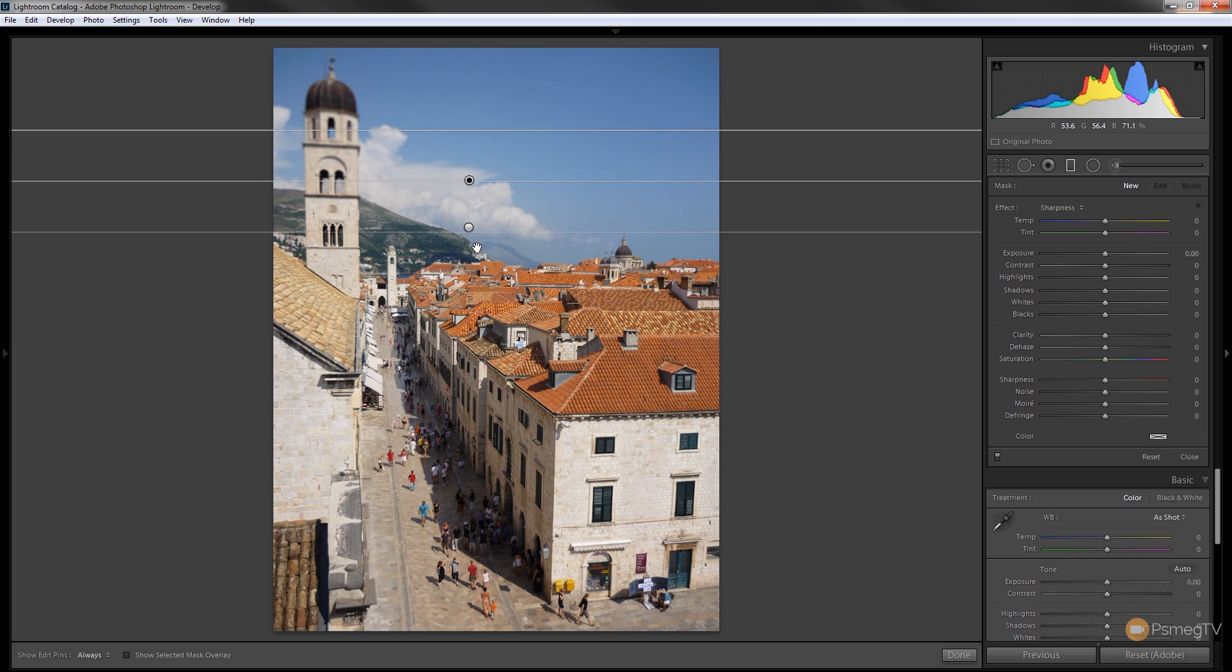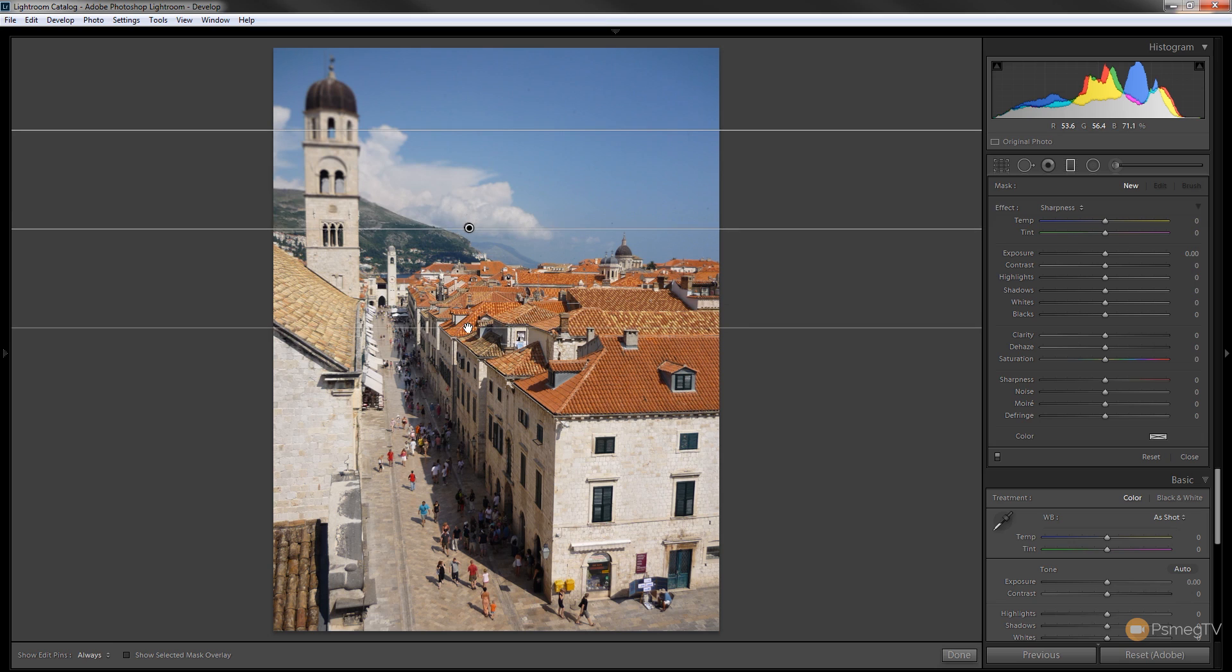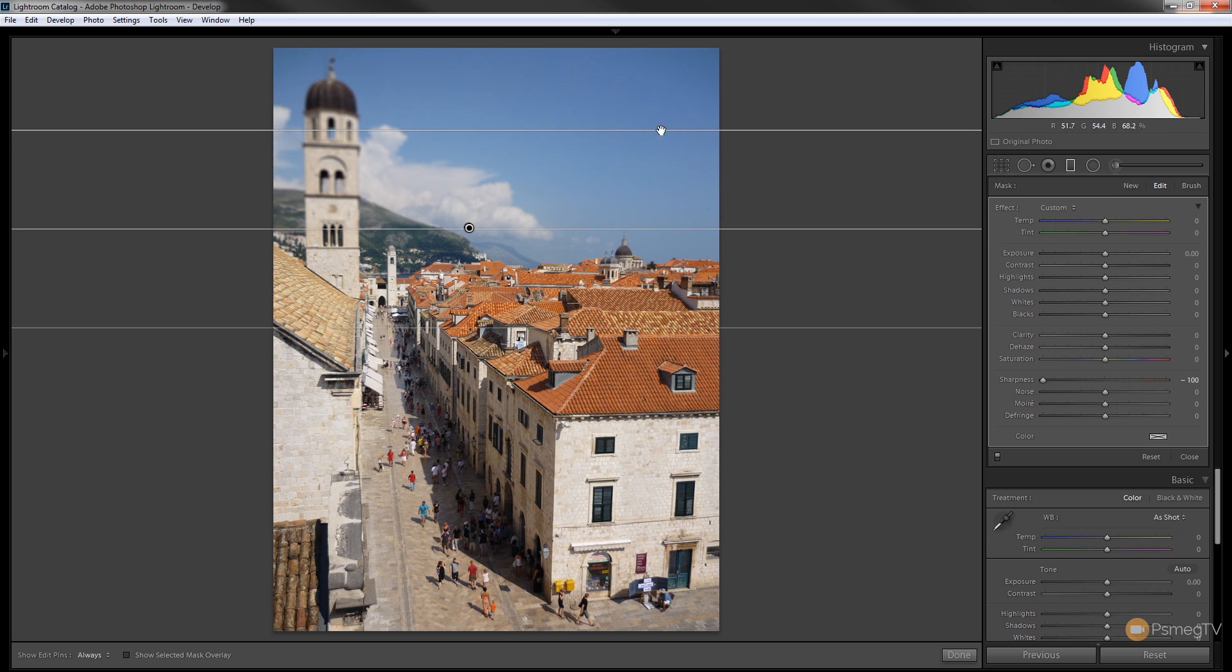So we can hold the shift key down, drag that down to the same position, let go, choose the sharpness slider and move that all the way to the left-hand side. We've now stacked that on top of each other, we now have two graduated filters giving us 200% sharpening, or softness in this case, blurring.